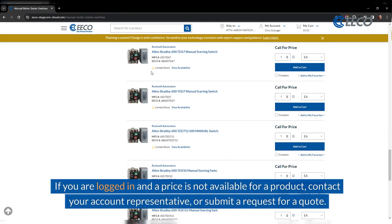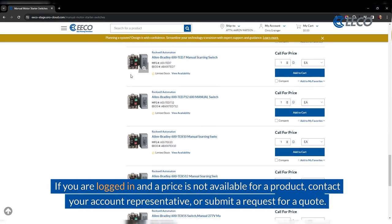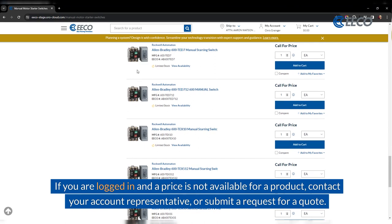If you are logged in and a price is not available for a product, contact your account representative or submit a request for a quote.